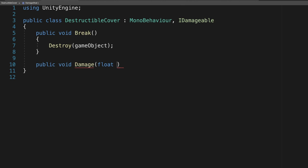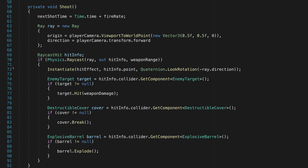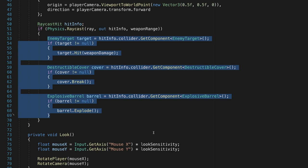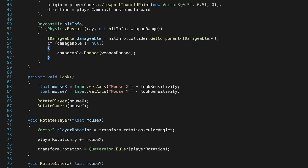The next step is to change our first person controller. In the shoot method, find the code where we are getting the corresponding components. Since all our classes now implement IDamageable, we can move all these lines, and just call GetComponent IDamageable, and it'll find the component that implements that interface.